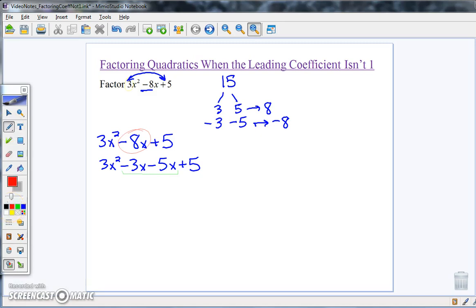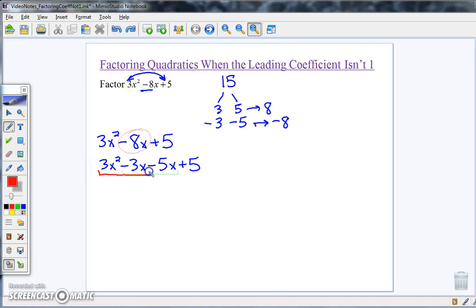The next step is to group — we're going to do factoring by grouping. A very common mistake is to throw parentheses in there to help see the grouping. Do not do this. Most students will mess this up with parentheses. Instead, if you feel you need a visual aid to see the grouping, just put a bracket underneath the pairs you're grouping — that's a better approach.